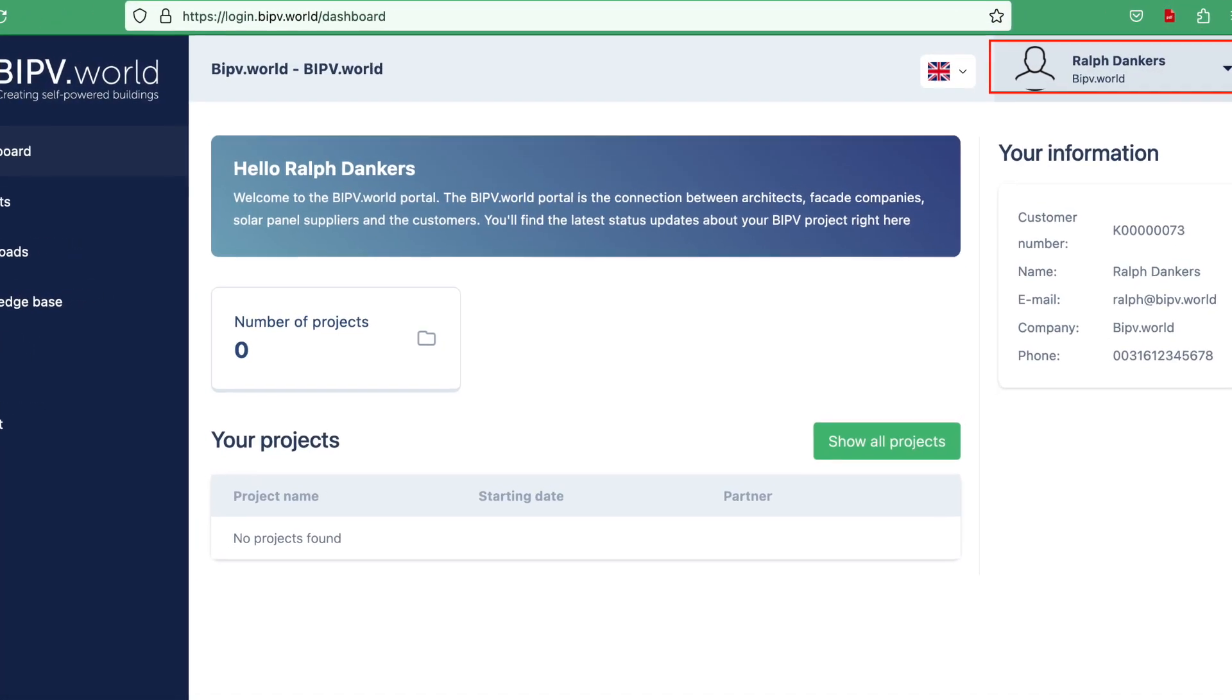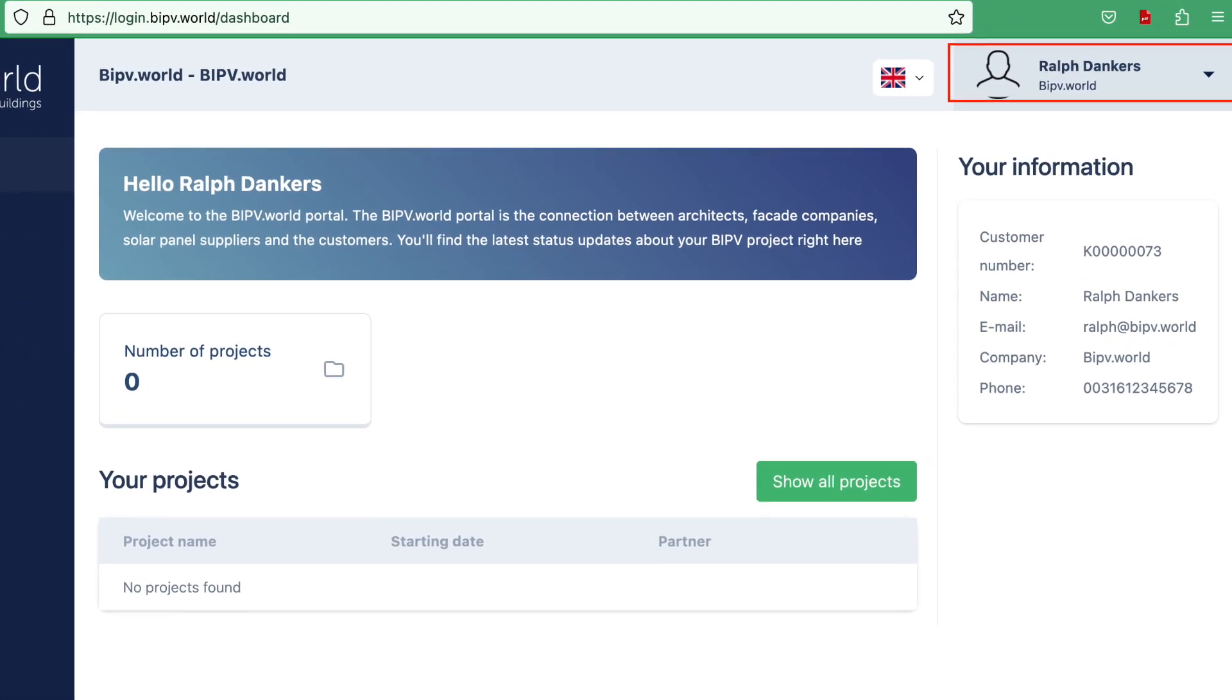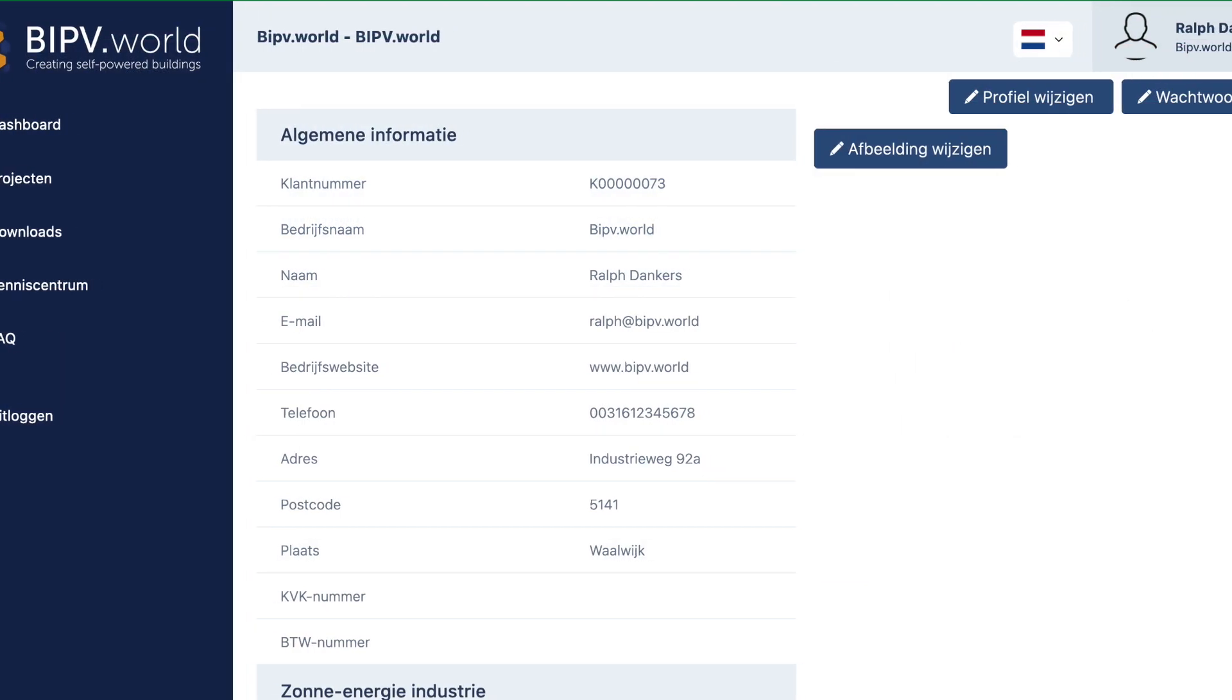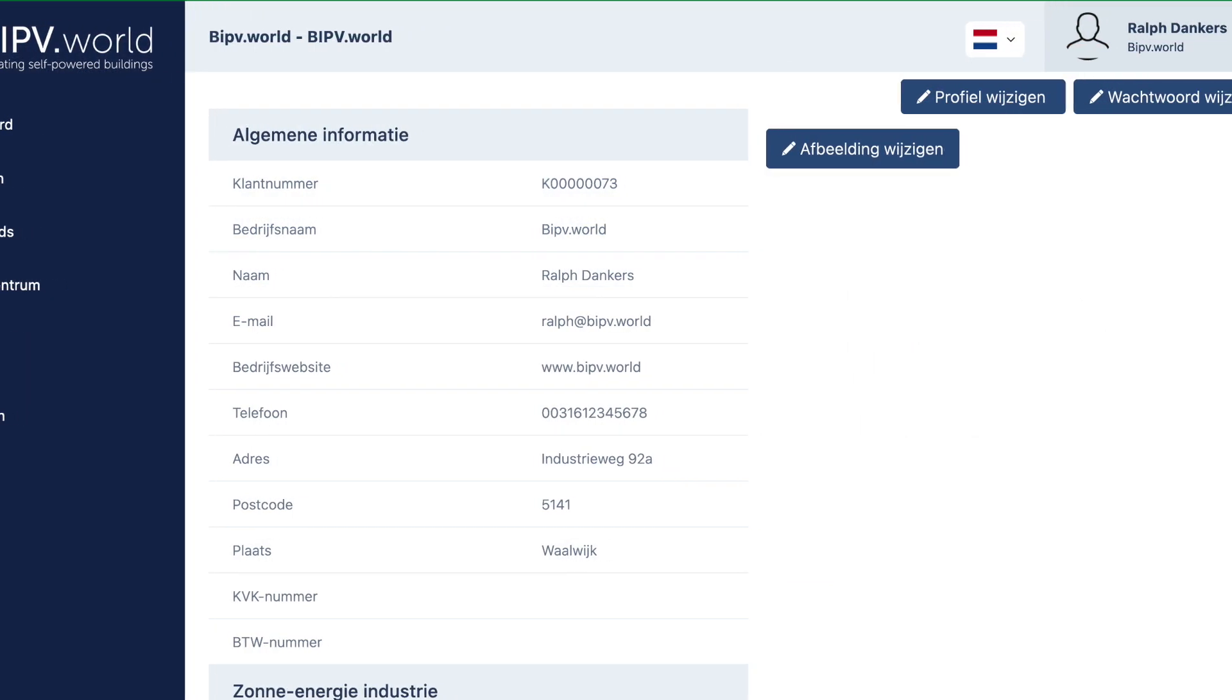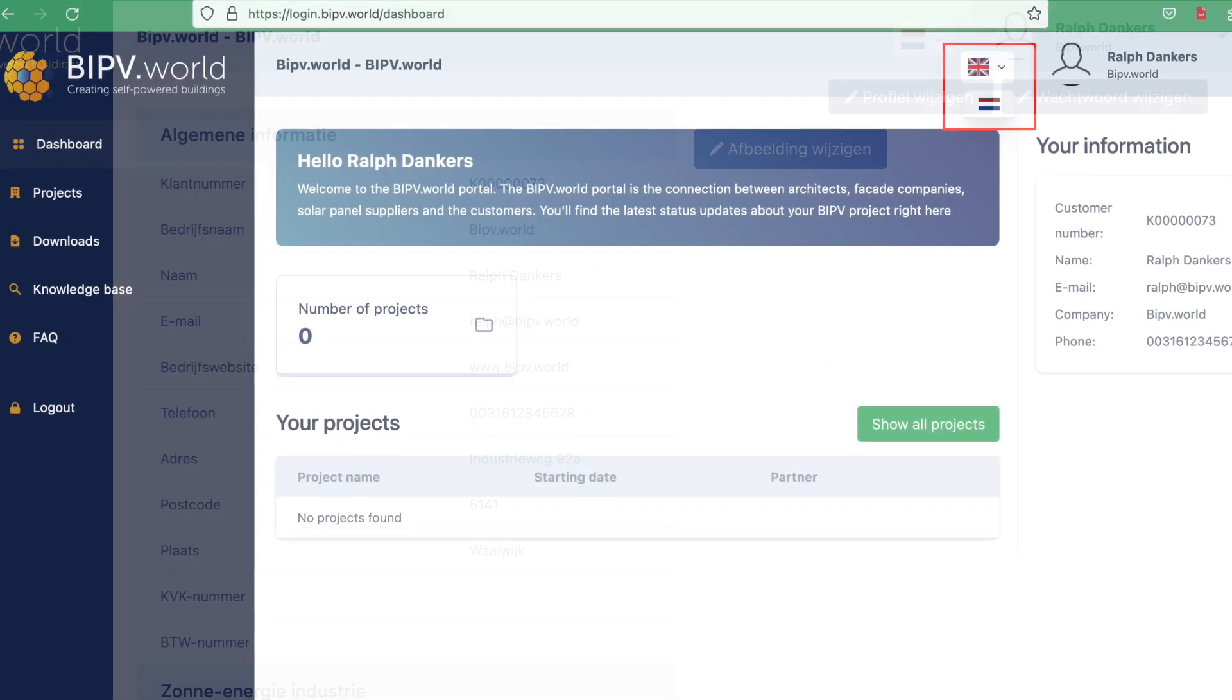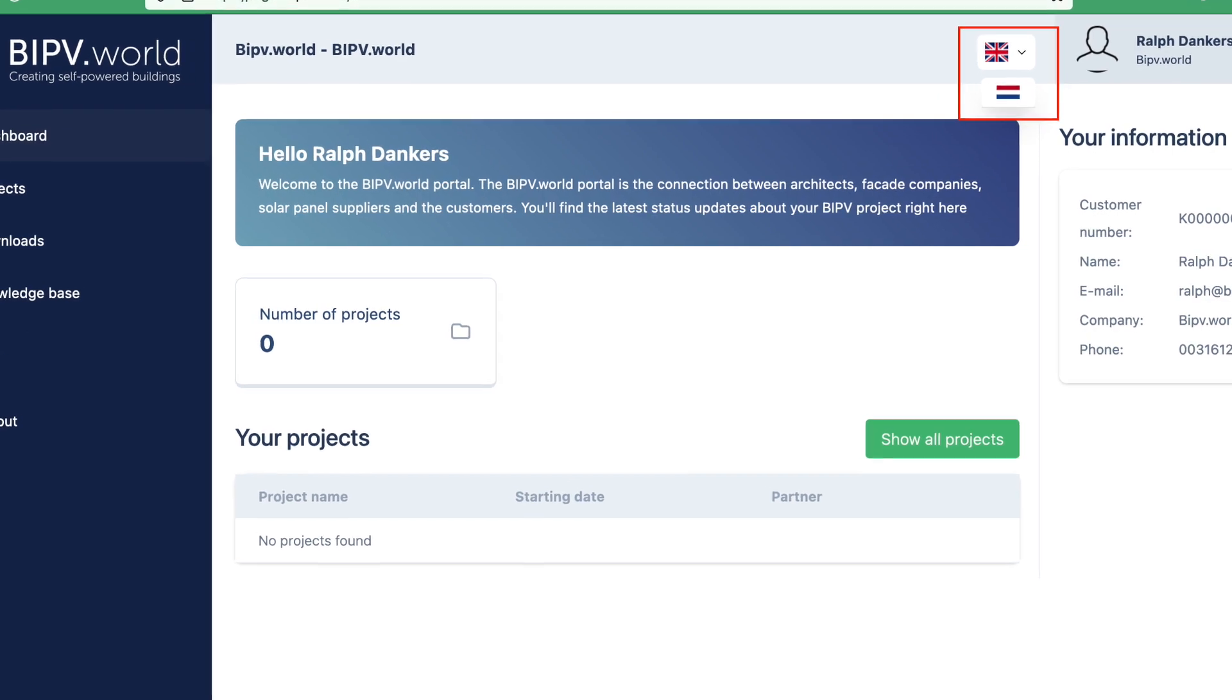At the top right you can edit your profile. Complete your profile here and add a profile picture. You can switch language via the flag.